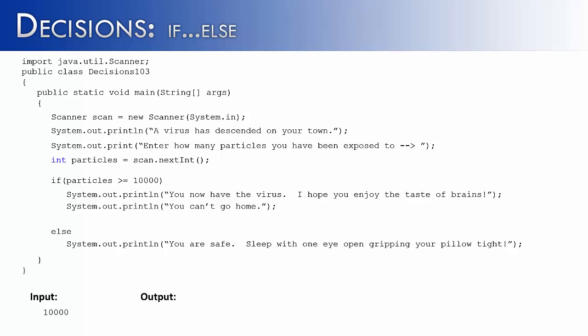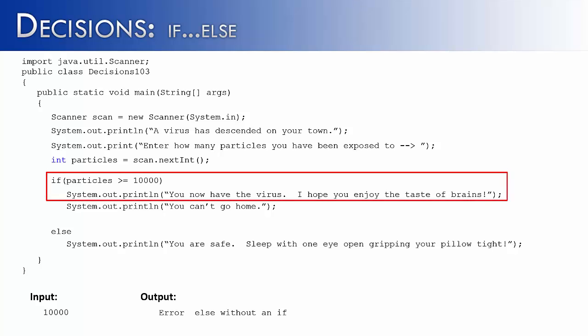It would give us an error and it would say, else without an if. This might seem odd, but it comes down to the fact that indentation does not mean anything for the compiler in Java. If you do not have braces around the information inside of your if statement, it is only going to run one line.